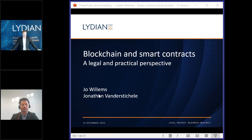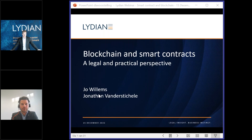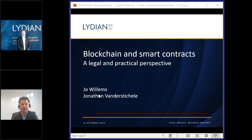Good morning and welcome to our webinar on blockchain and smart contracts. My name is Jo Willems and together with my colleague Jonathan van der Stigelen I will give you a practical and legal perspective on blockchain and smart contracts.